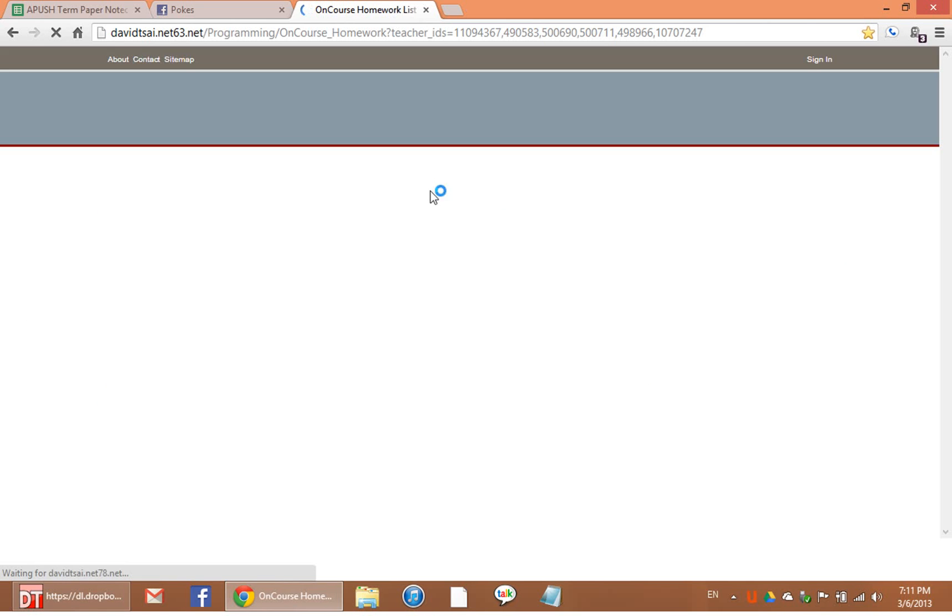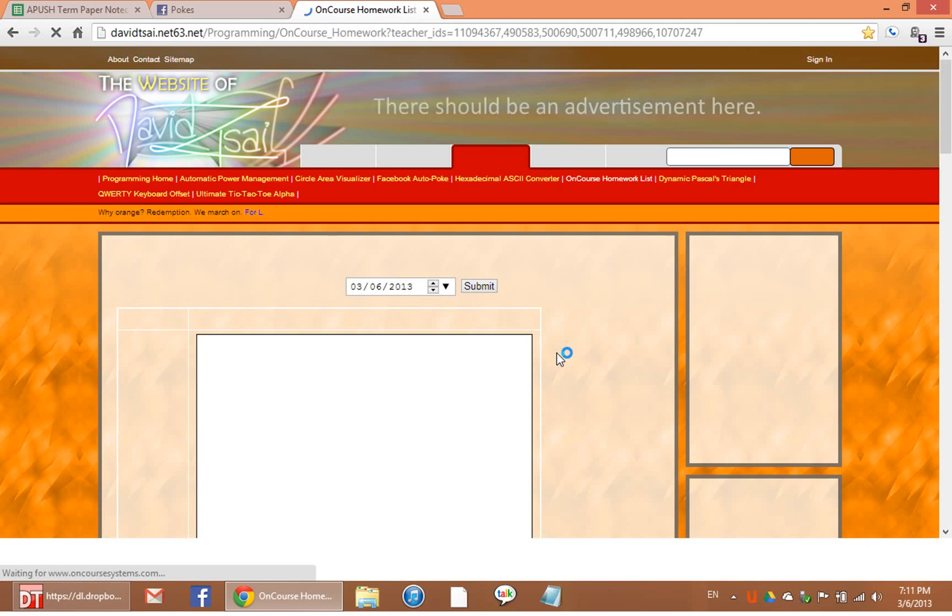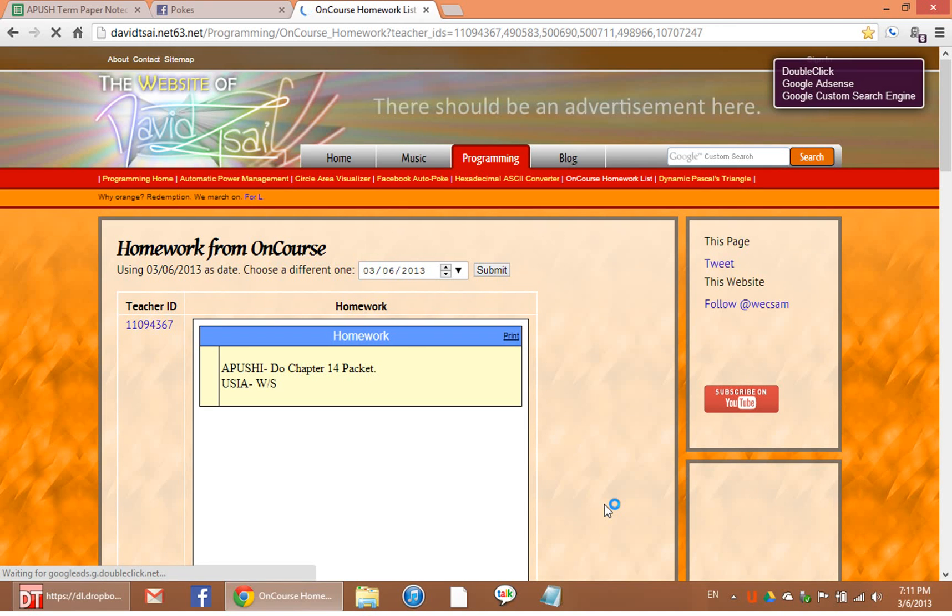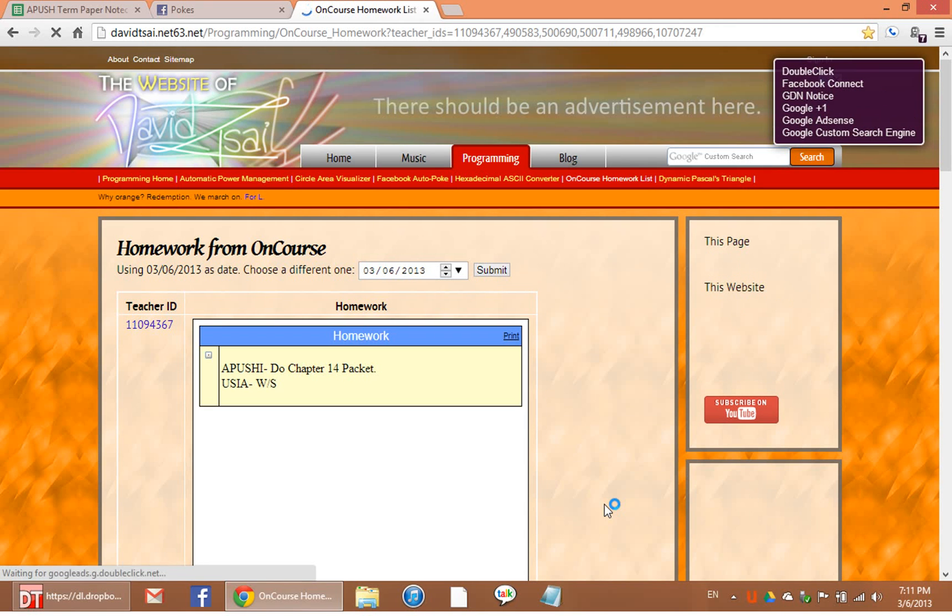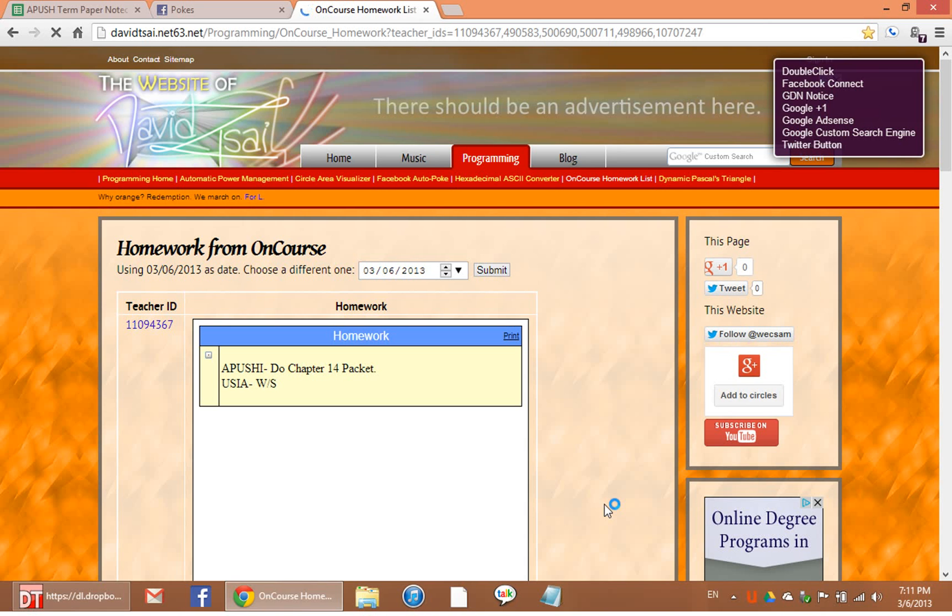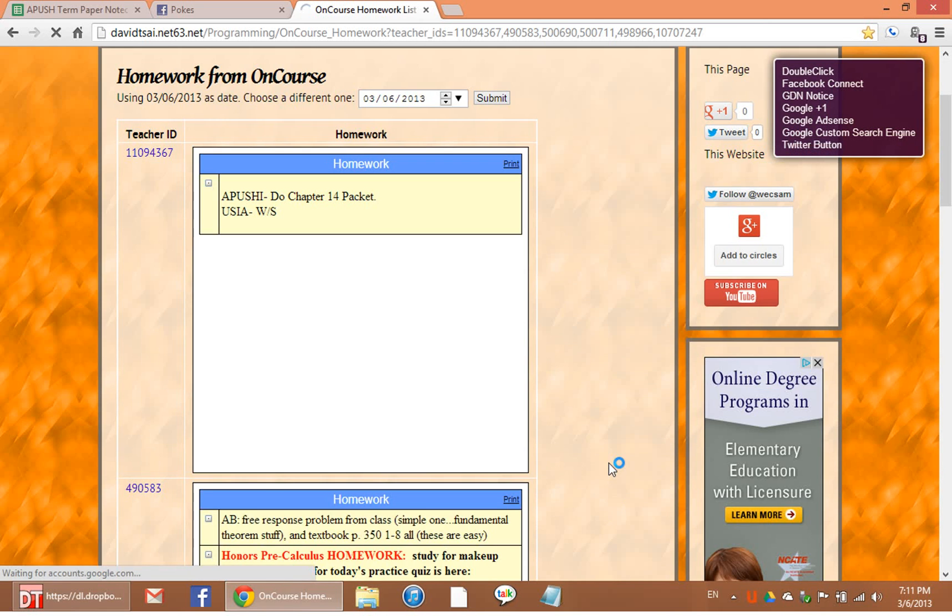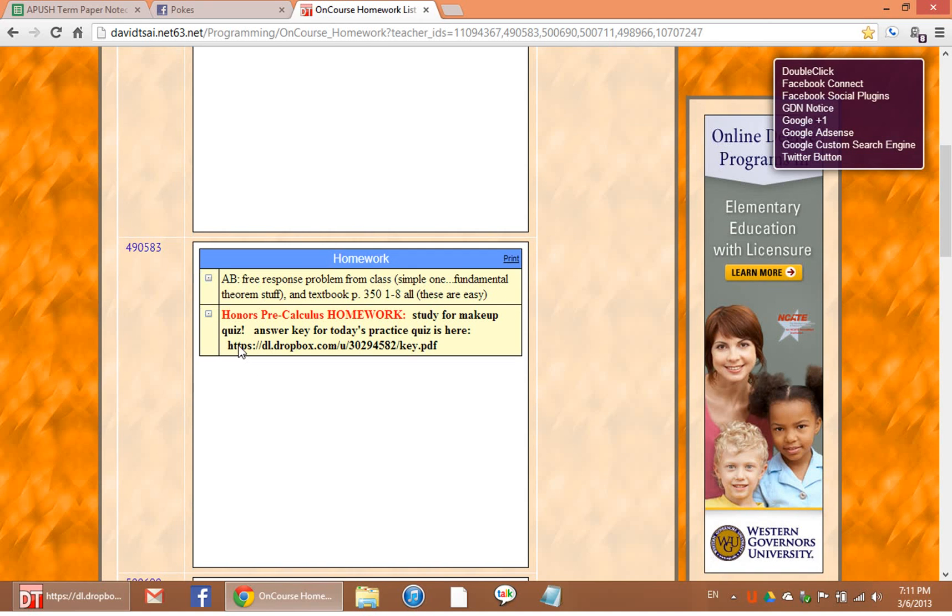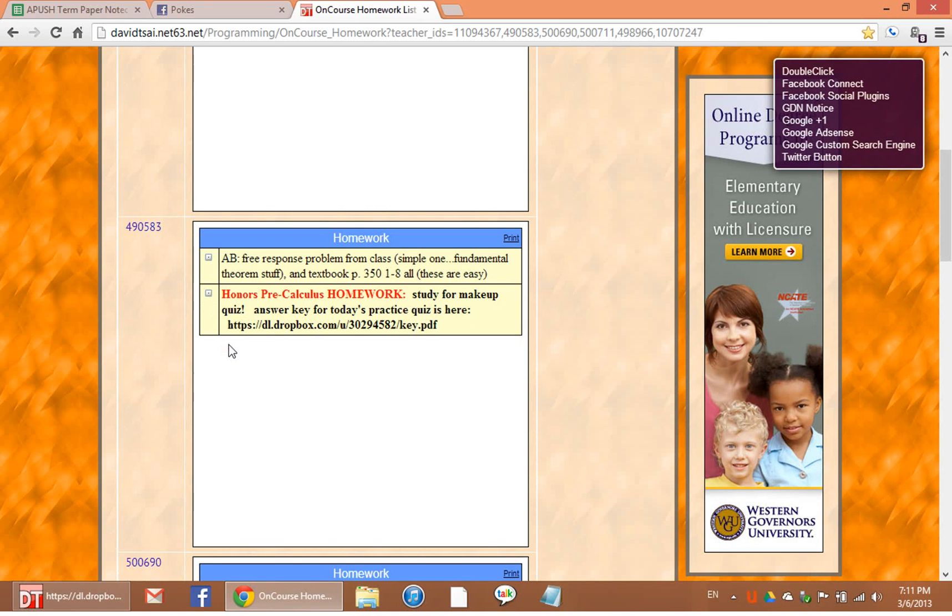I'm just going to use my website's work listing function to list all the homework from all my teachers. It's pretty convenient. I think I'm the only one who uses this though, because other people can't bother to set it up.